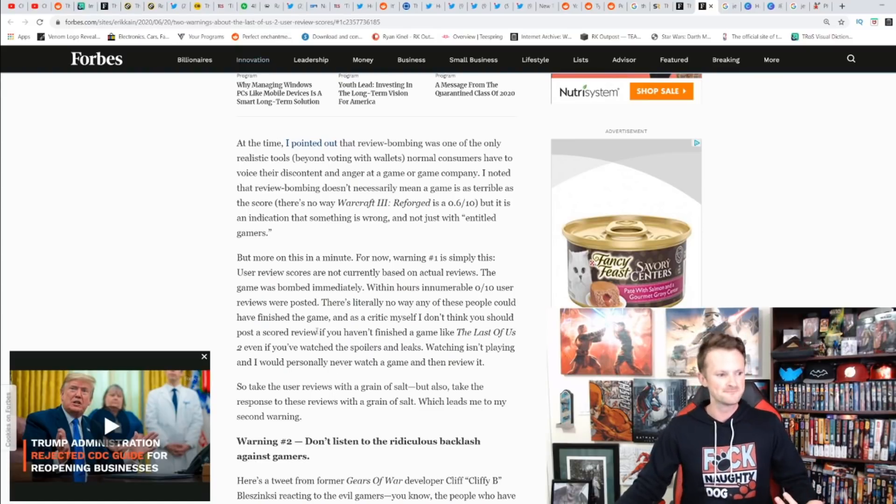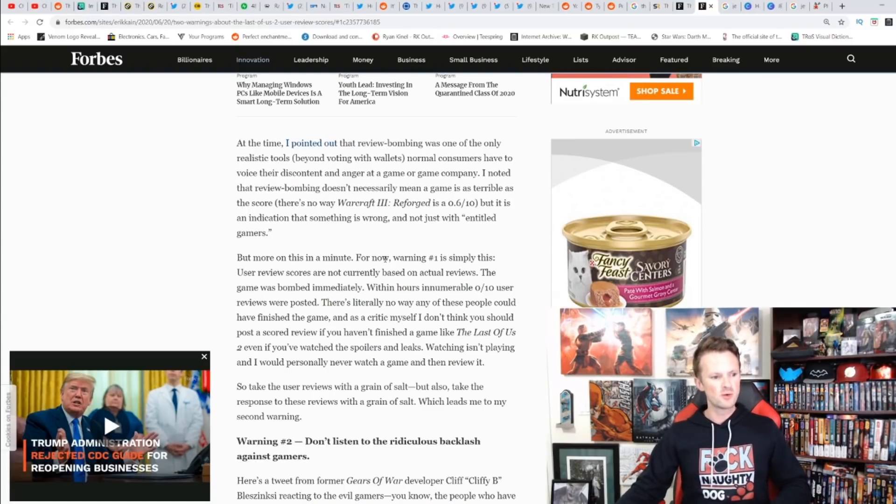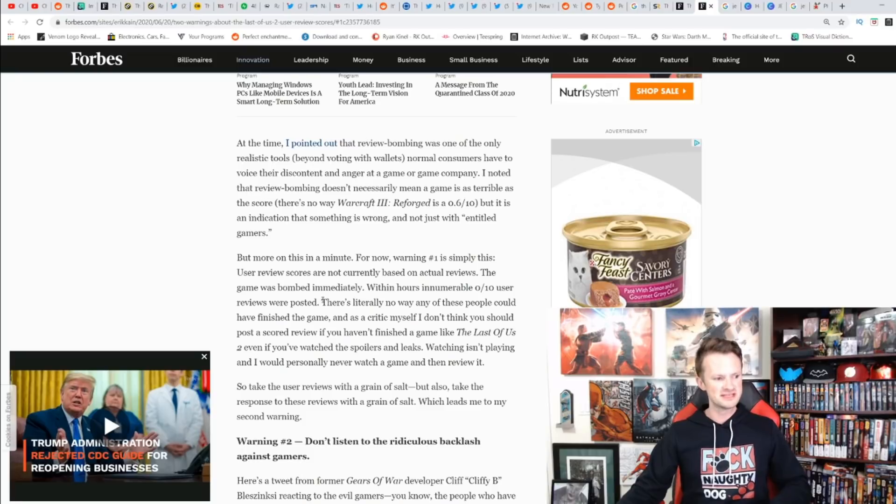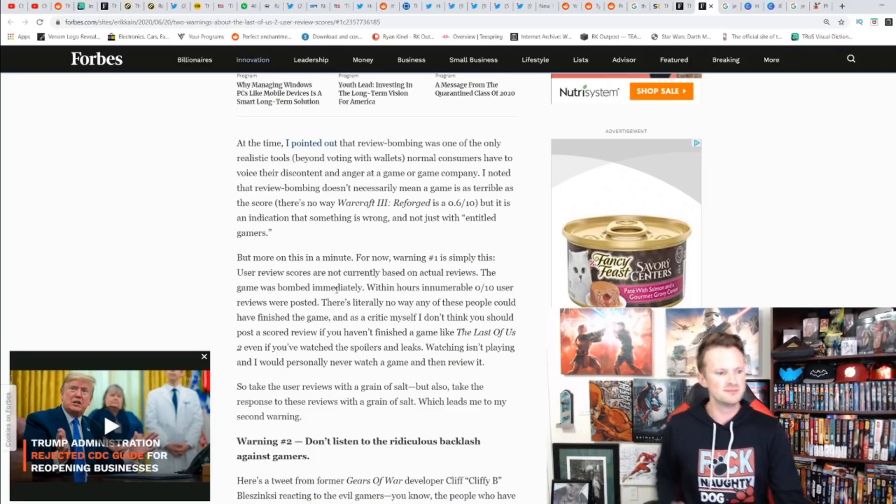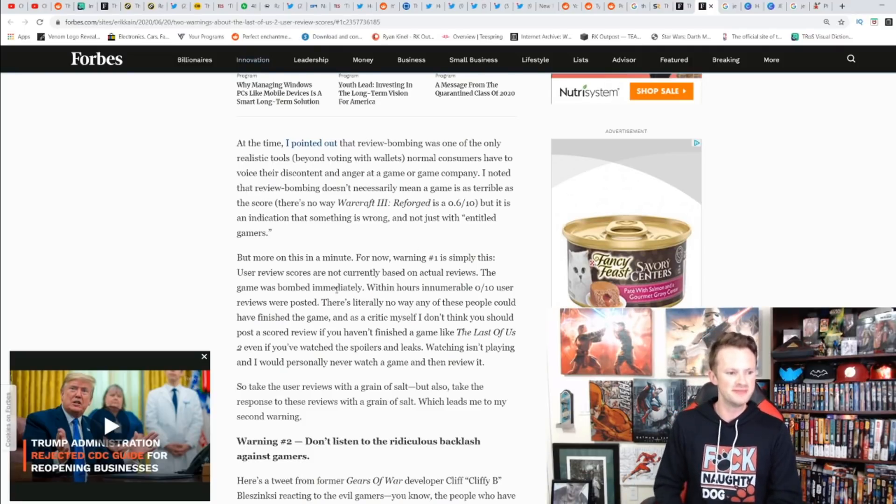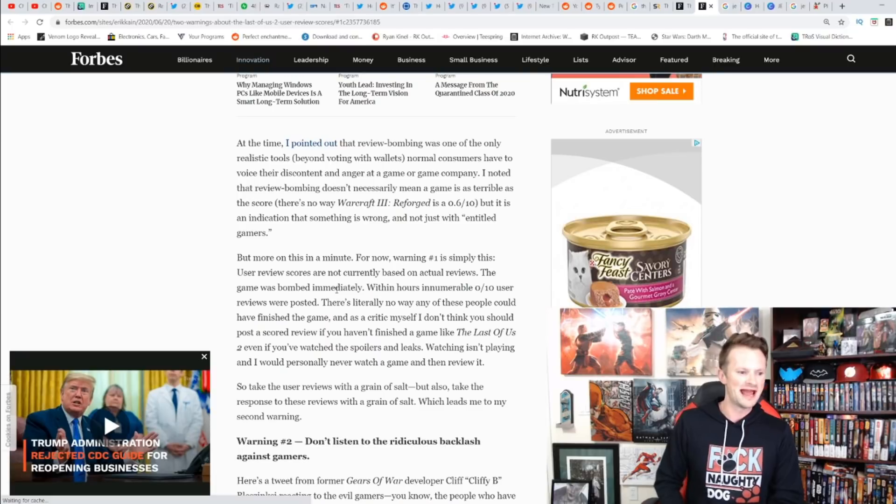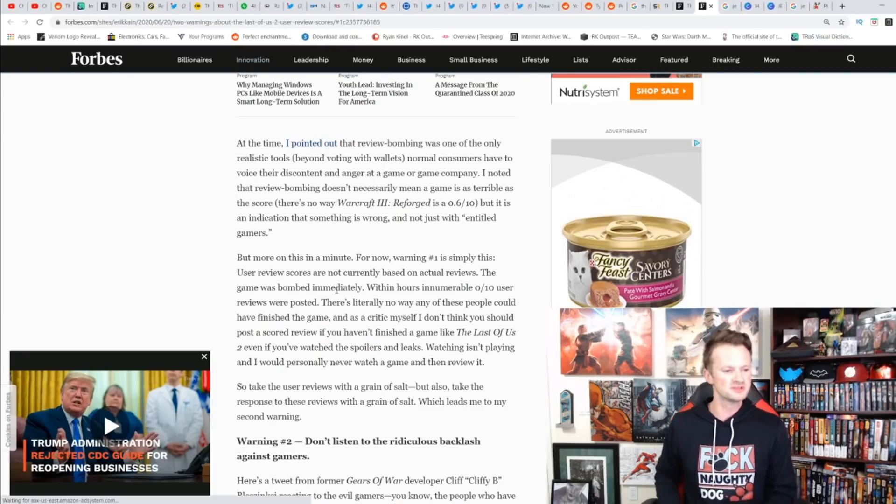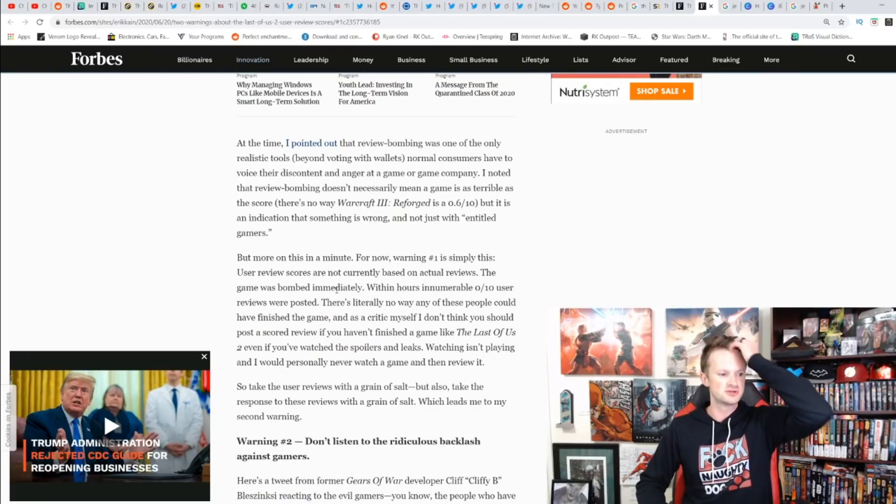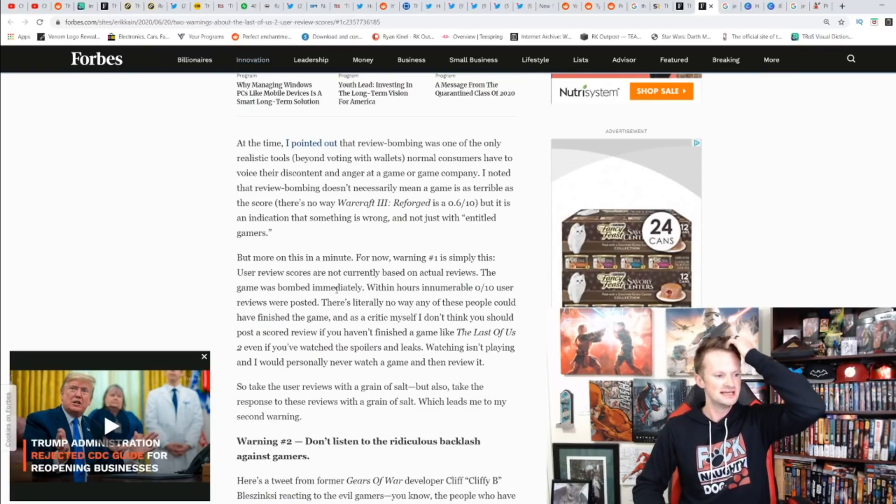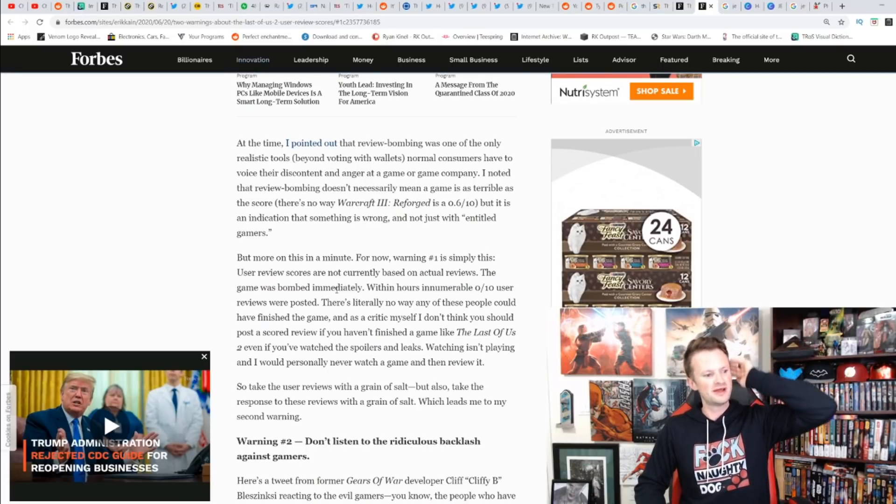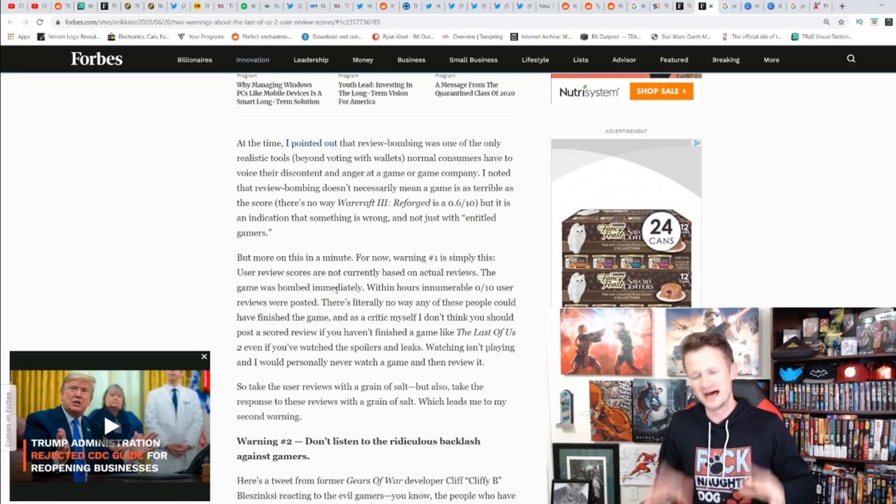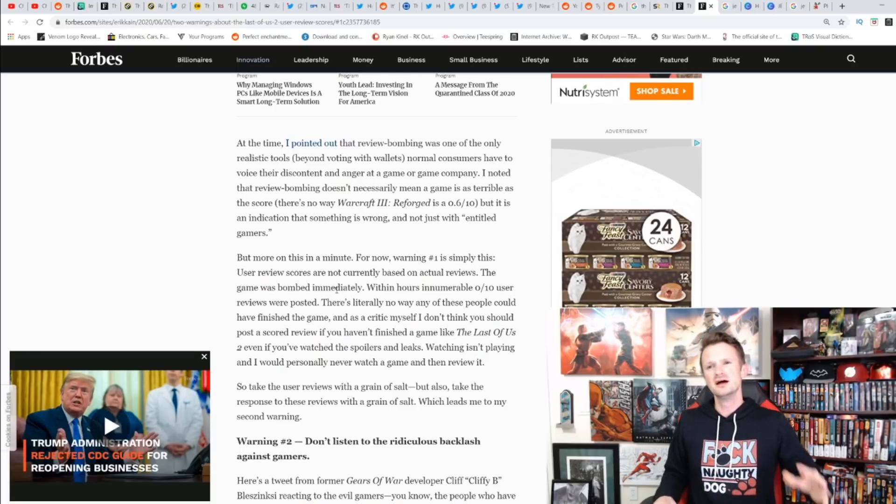Warning number one is simply this: user review scores are not currently based on actual reviews. The game was bombed immediately—within hours, innumerable zero out of ten user reviews were posted. They could not have finished the game. Watching isn't playing, and I would personally never watch a game and then review it.